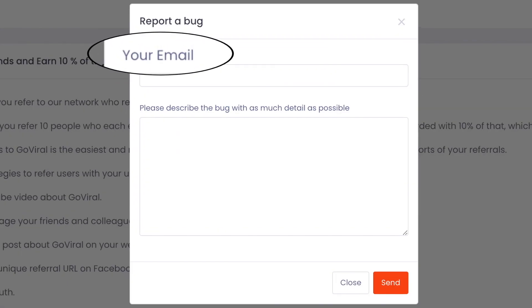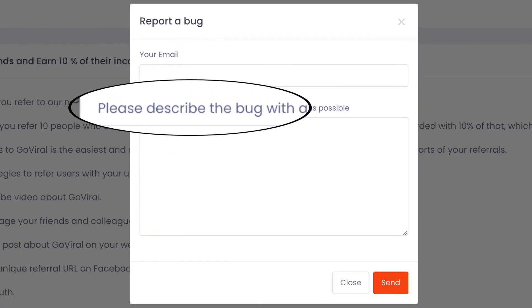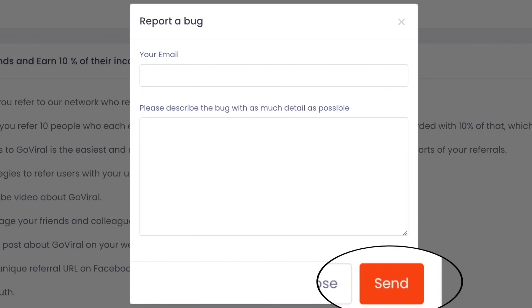Last section is Report a Bug. Here, you can provide your email and then tell them if anything is wrong. When you finish your letter, you can send it.